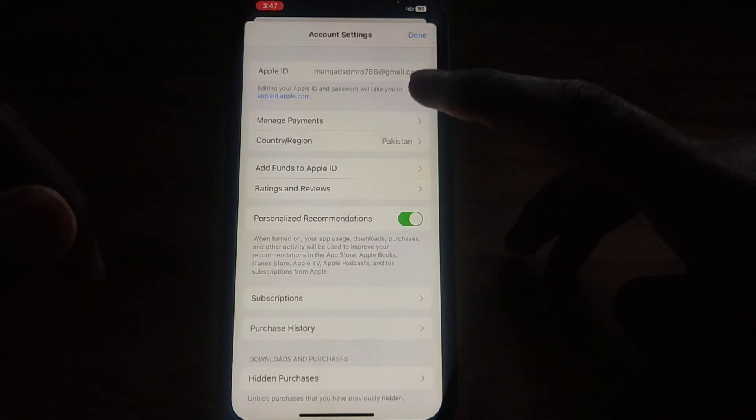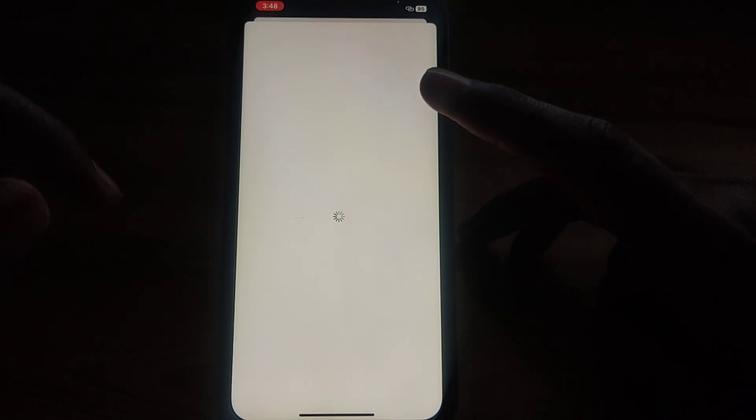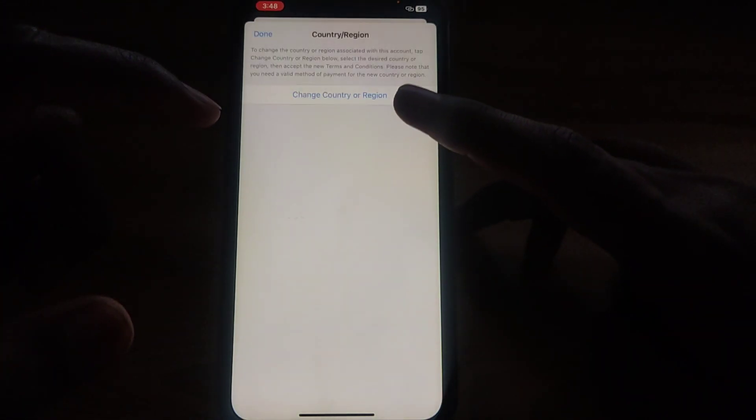After clicking View Account, wait a few seconds for it to load. A new interface will be available where you can change your country or region. Click on that option, and after a few seconds of loading, the Change Country or Region option will appear.